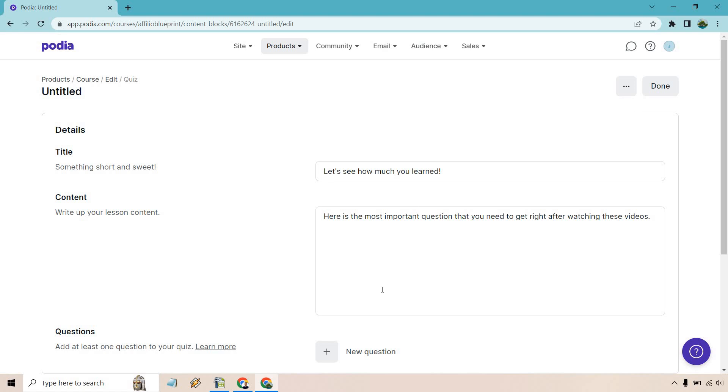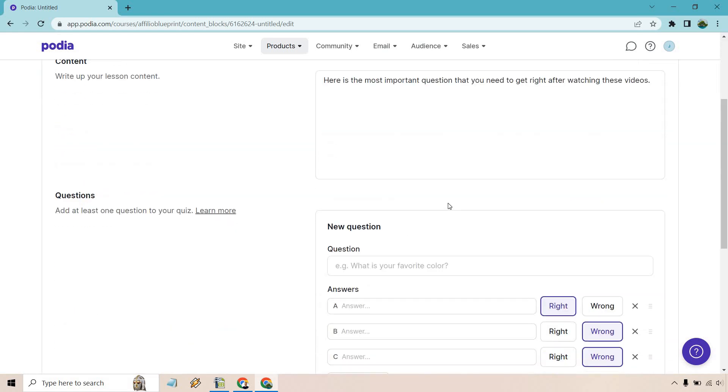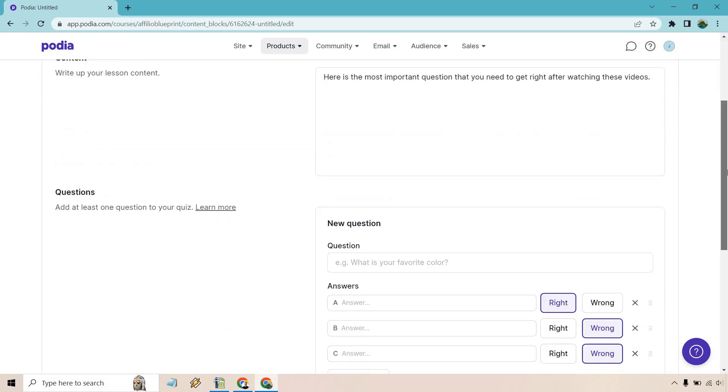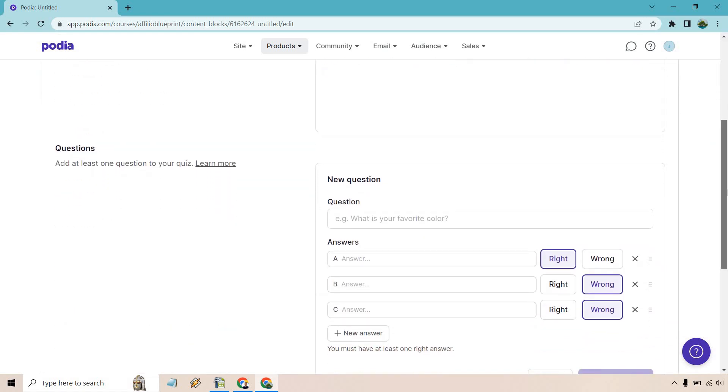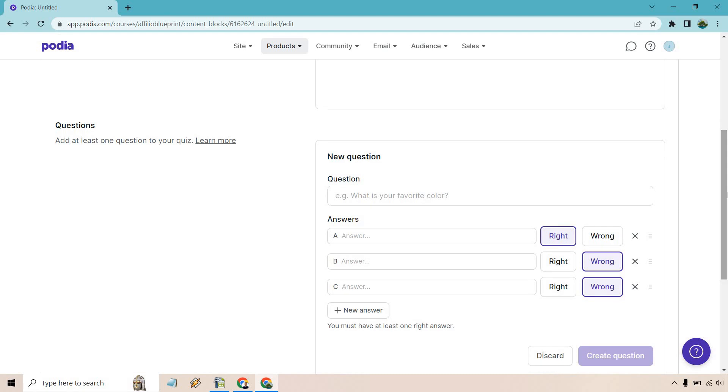But for this specifically, let's do a new question here. What I want to do is add in the question. And of course, I'm going to do some right and wrong answers. So give me one second and I will be back.